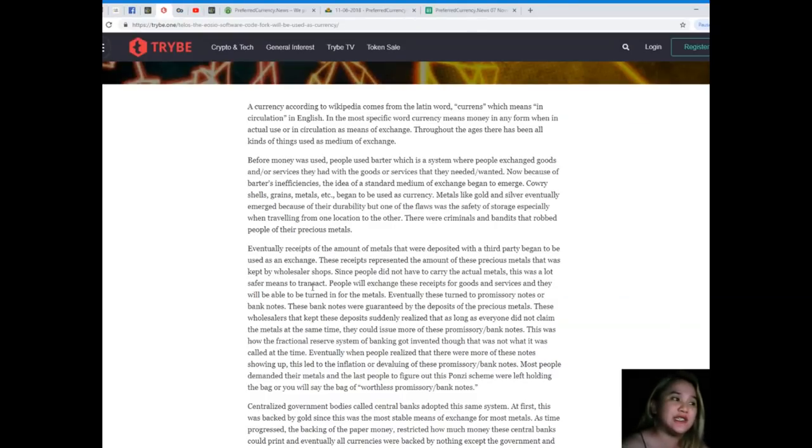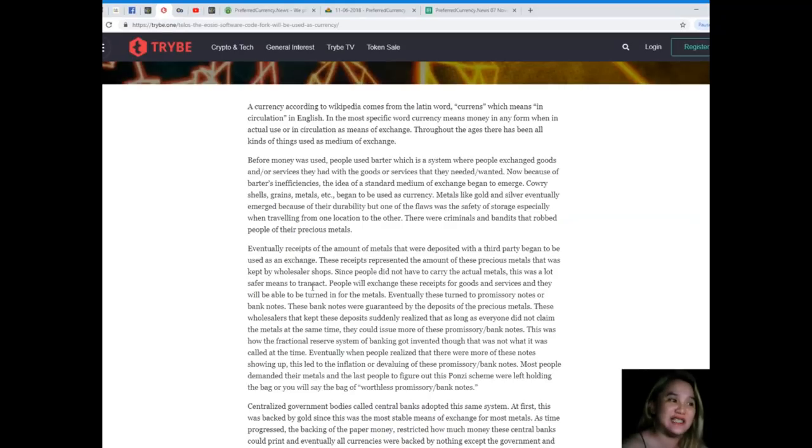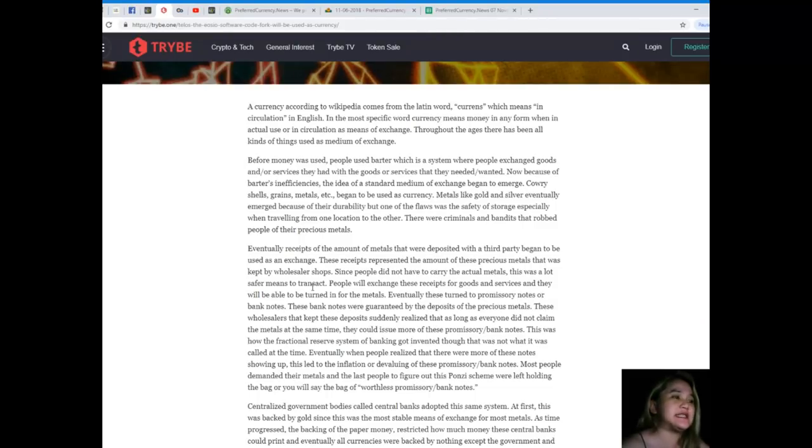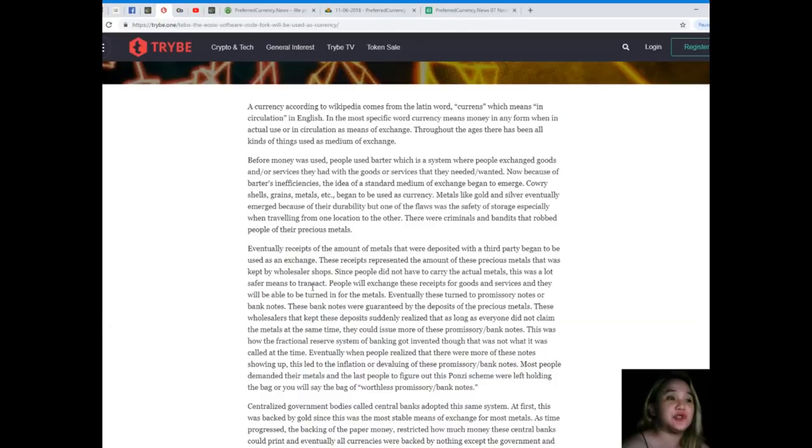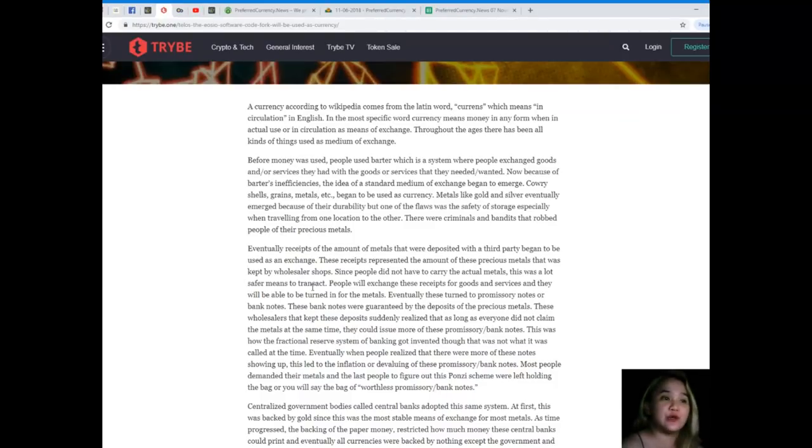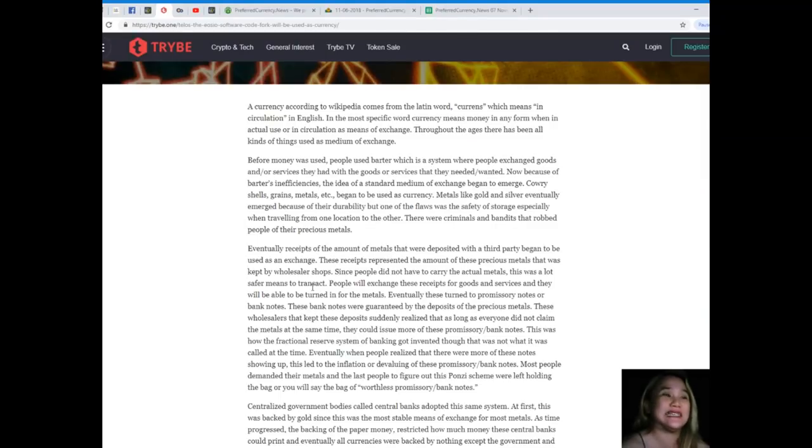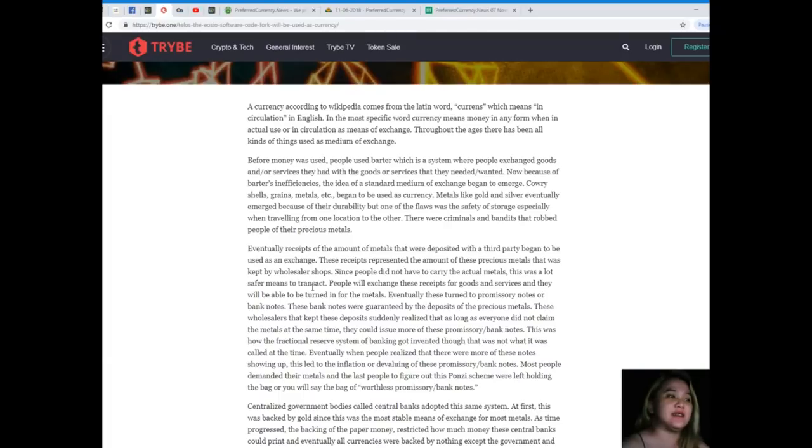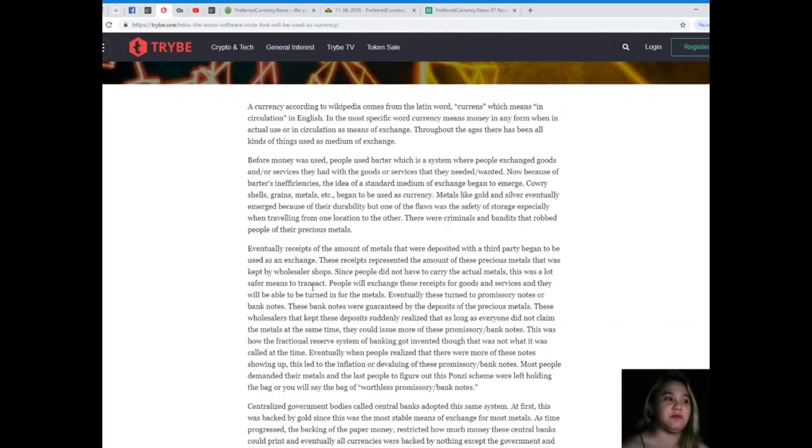Because of barter's inefficiencies, the idea of standard medium of exchange began to emerge. Cowrie shells, grains, metals, etc. began to be used as currency. Metals like gold and silver eventually emerged because of their durability, but one of the flaws was the safety of storage, especially when traveling from one location to the other. There were criminals and bandits that robbed people of their precious metals.